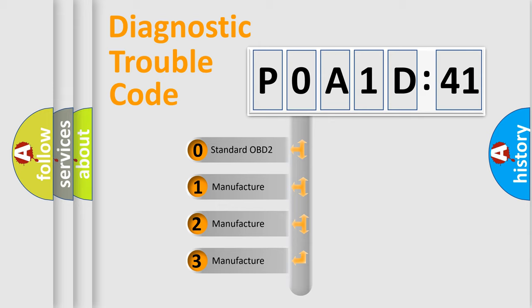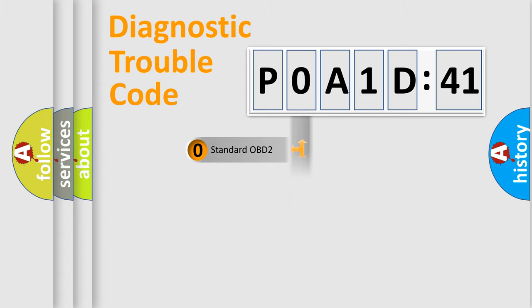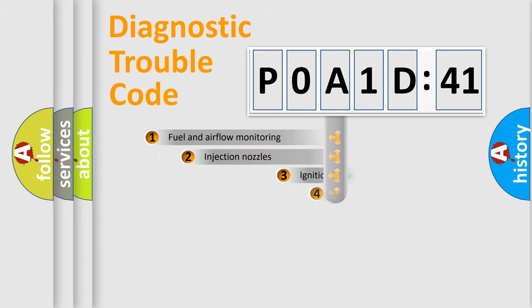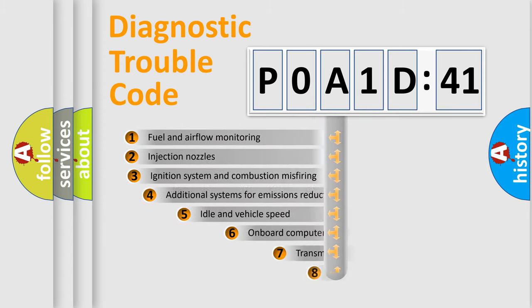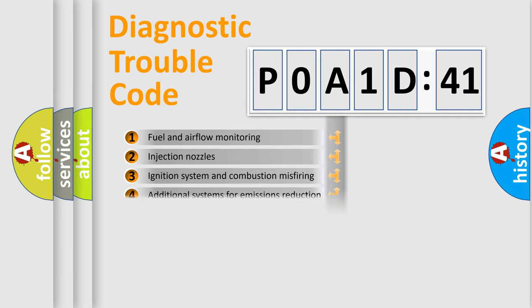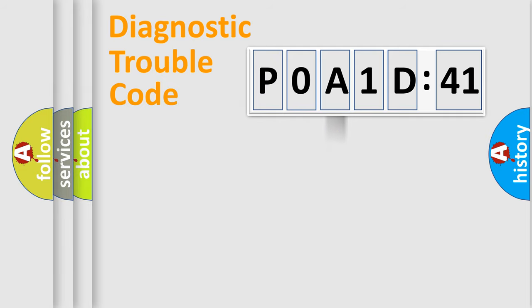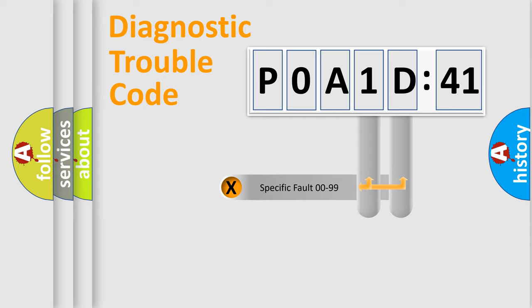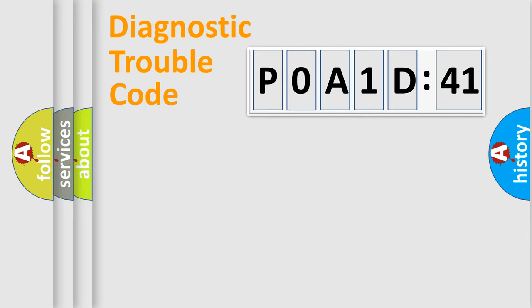If the second character is expressed as zero, it is a standardized error. In the case of numbers 1, 2, 3, it is a more precise expression of the car-specific error. The third character specifies a subset of errors. The distribution shown is valid only for the standardized DTC code. Only the last two characters define the specific fault of the group.